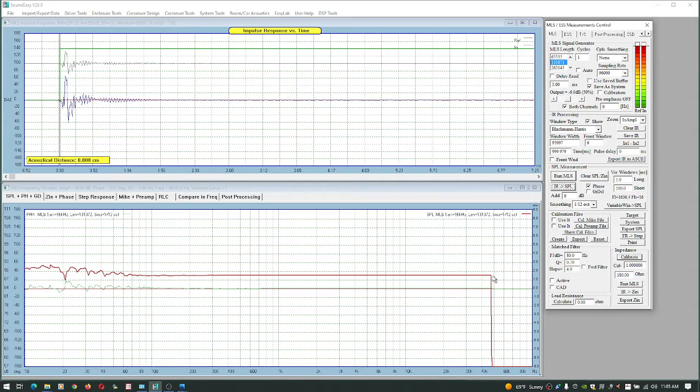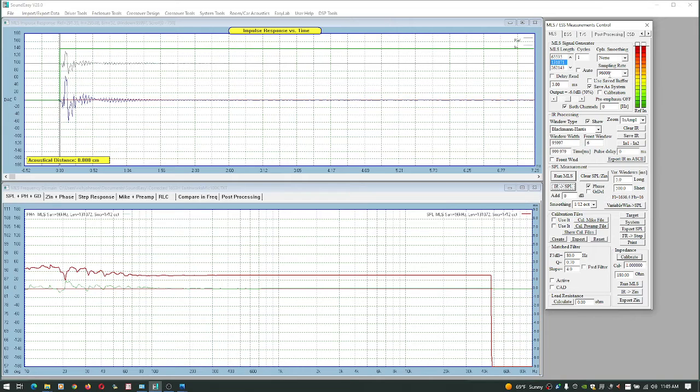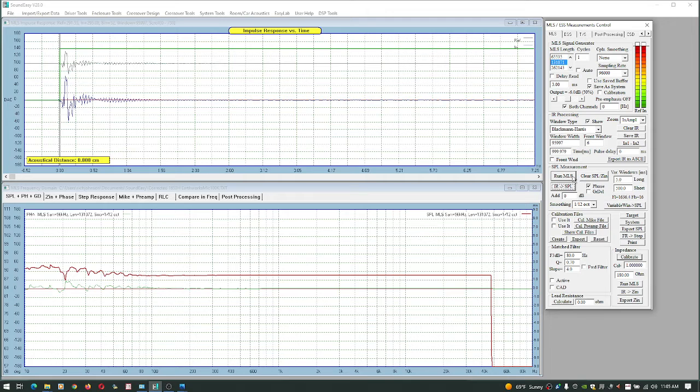And it does extend out beyond 50k though, 48k. So you're going to see it getting truncated here because we're at 96 sampling rate and you can go out to 48k at that sampling rate. I'm going to hit run MLS here.